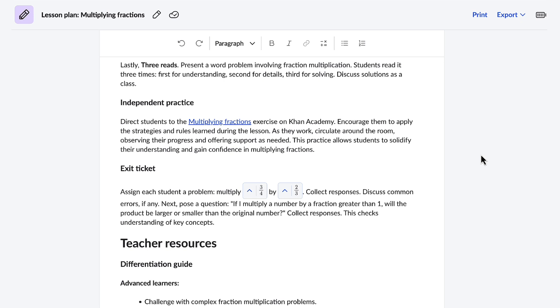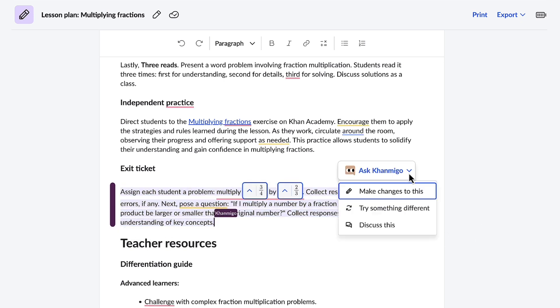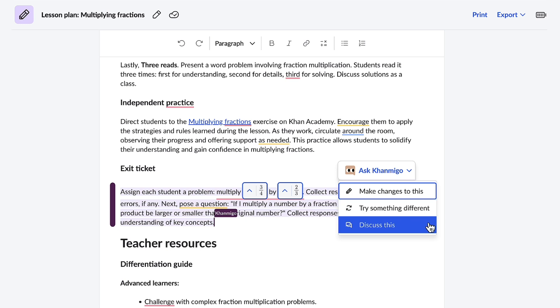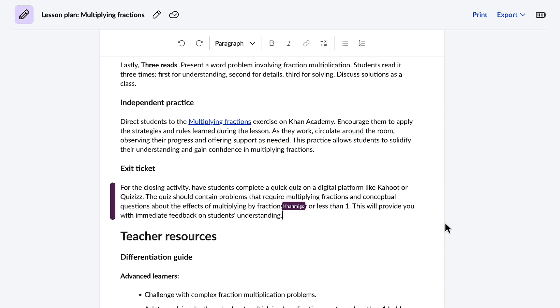Whether it's the objective, activities, assessments, or this exit ticket, all I have to do is select it. Conmigo appears and gives me the option to make changes, try something different, or I can always discuss it with Conmigo. I'm not really sure of the type of exit ticket that I want, but I know I don't want this one, so I'm just going to ask Conmigo to try something different. And in a flash, Conmigo creates a different exit ticket question and I like this one much better.